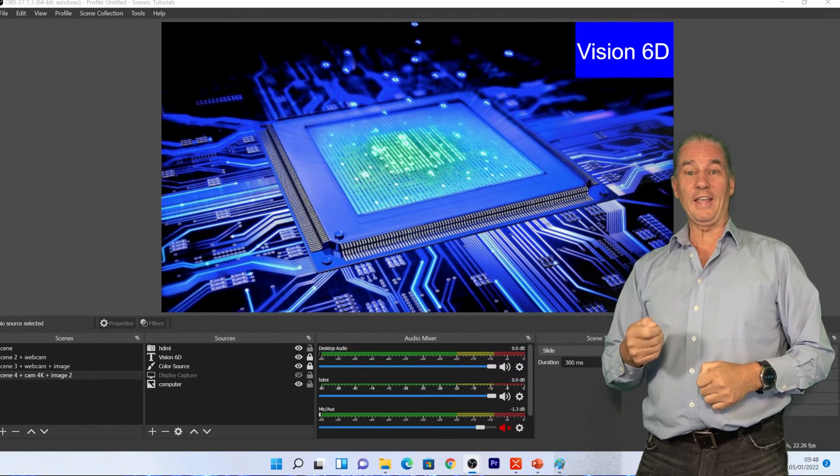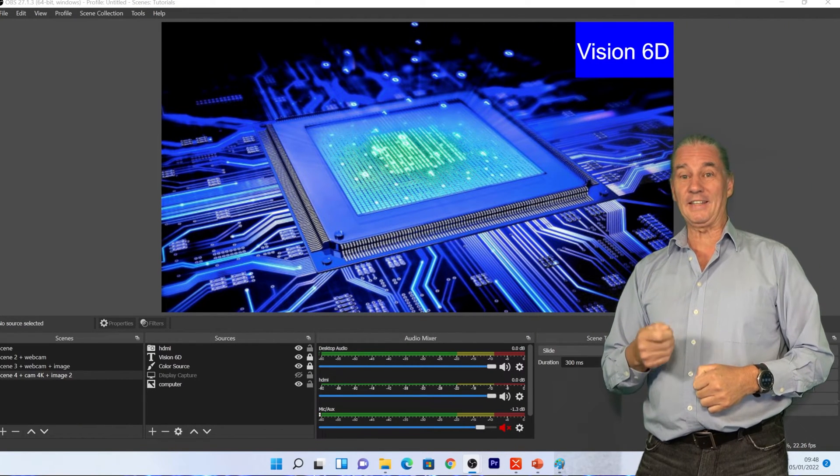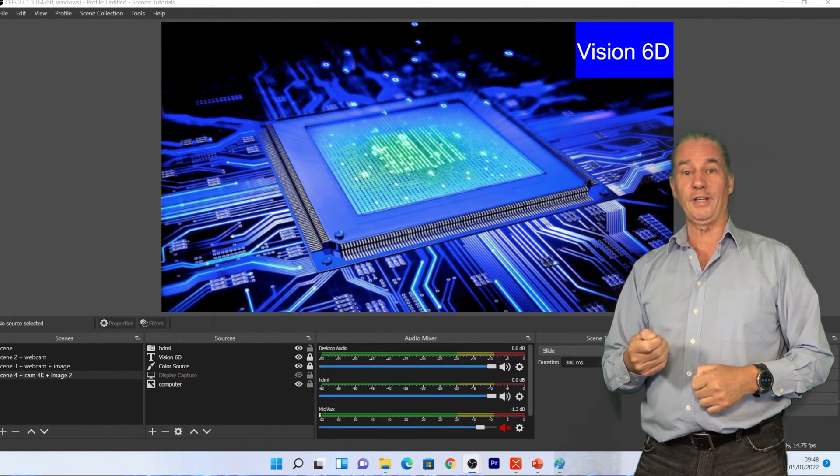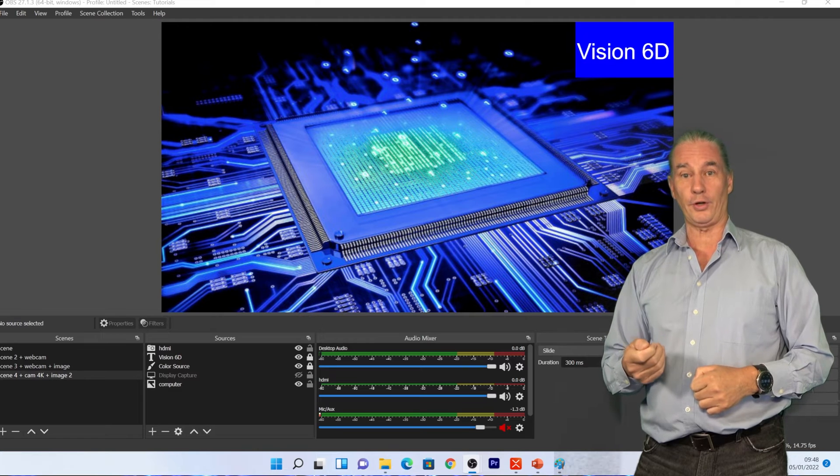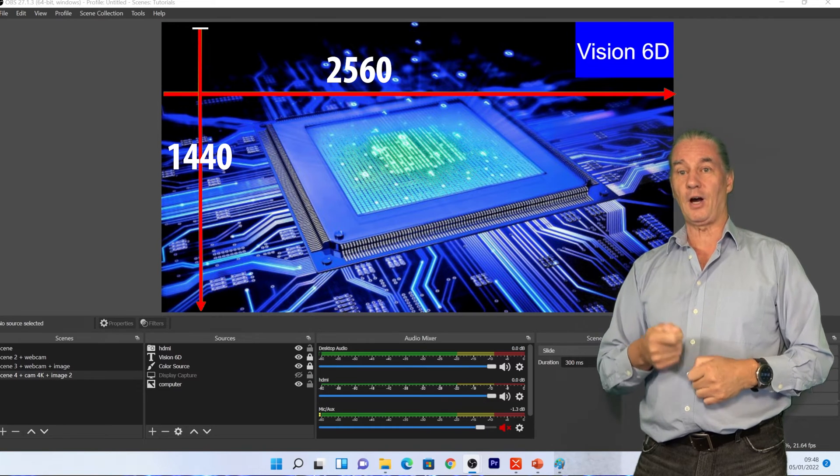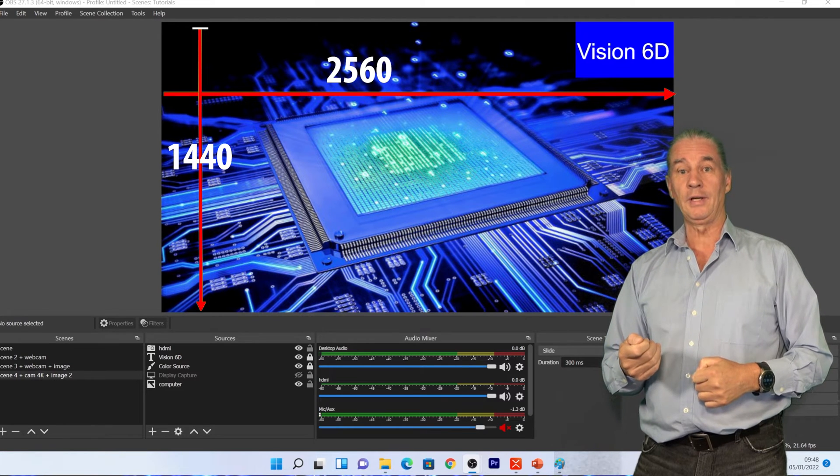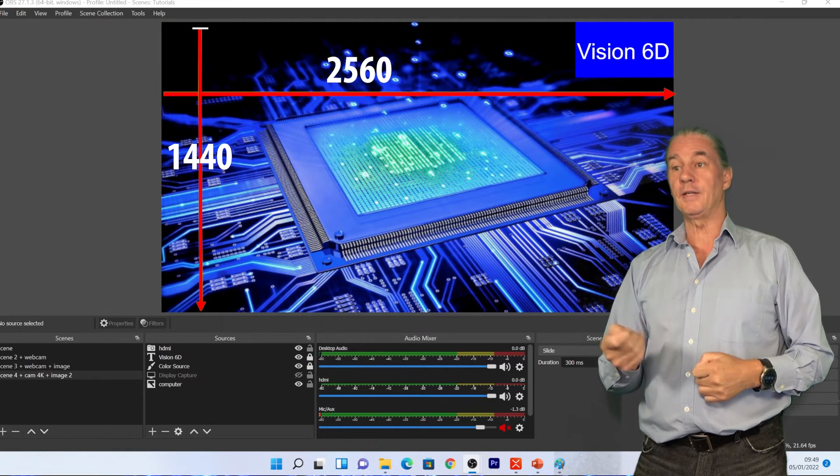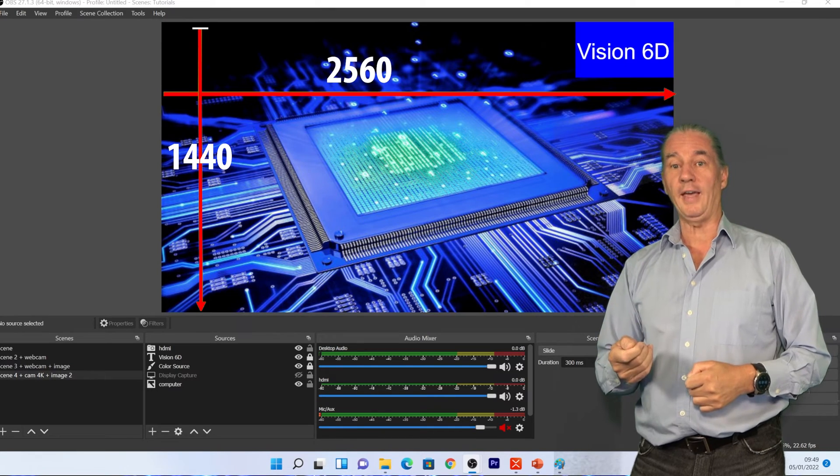This is the typical environment that I'm using for recording my tutorials. It's horizontal and the resolution is 2K.